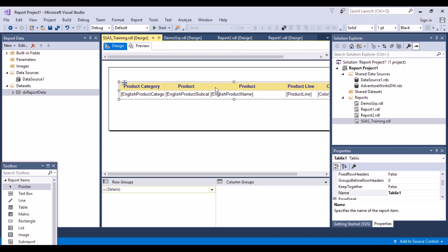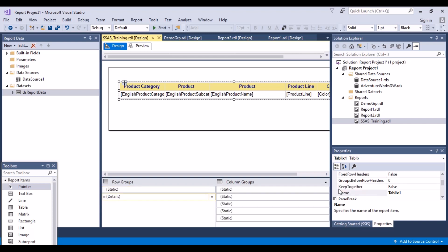So what you can do now is you have to go here down below and then in the row groups and column groups, you have to click on this drop down over here, this arrow, down arrow over here. And you'll get an option to go to the advanced mode. So what now you have to do is click on the advanced mode.